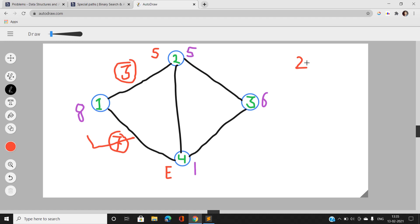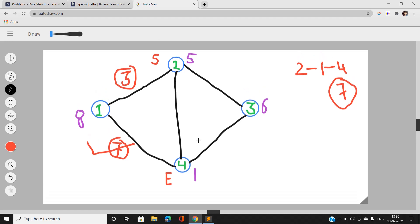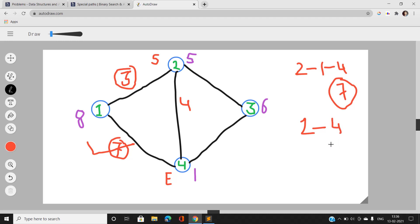Now consider the path going from node 2 to node 4 directly. There is only a single edge, so the maximum absolute difference between adjacent nodes is |5 − 1| = 4. This path gives a value of 4.